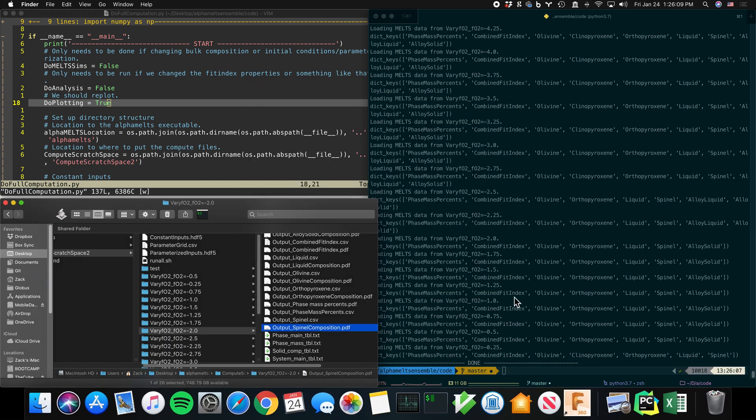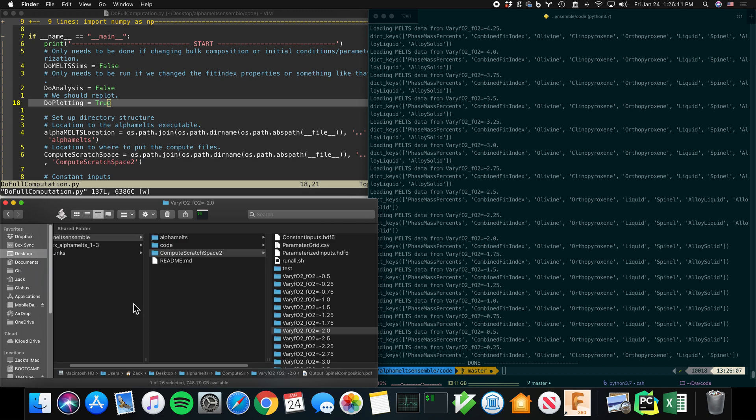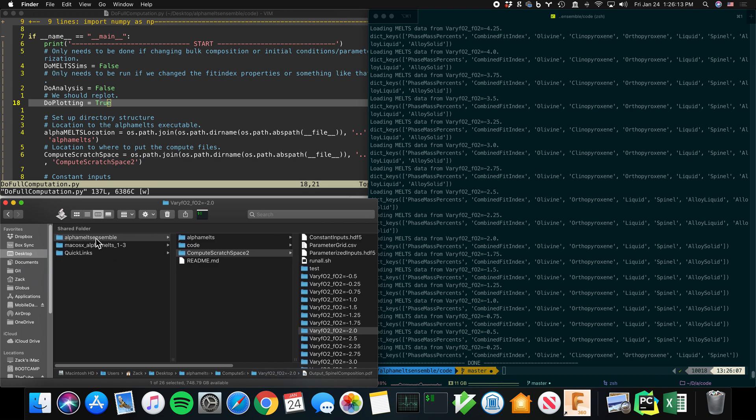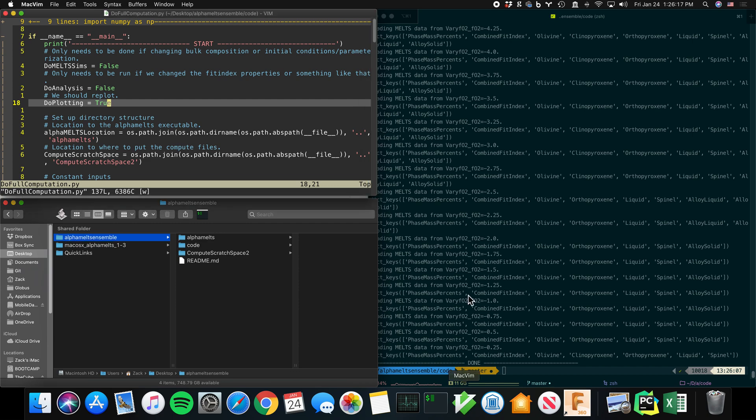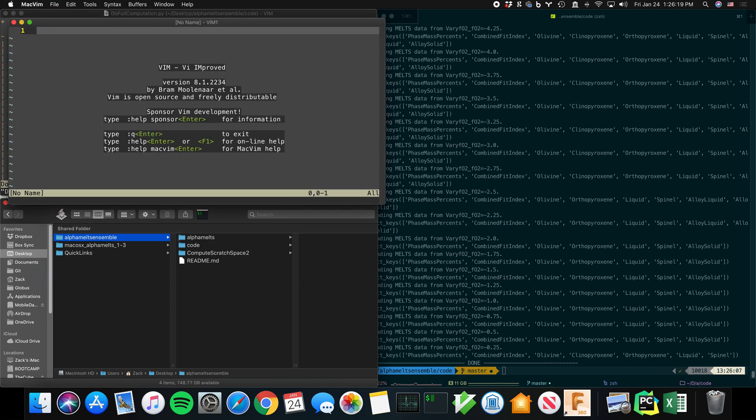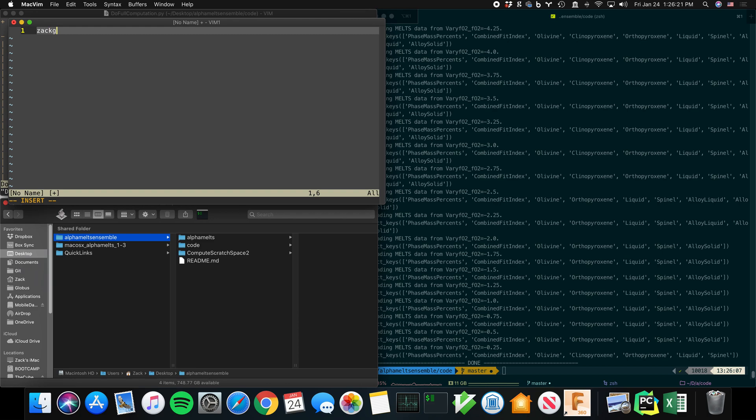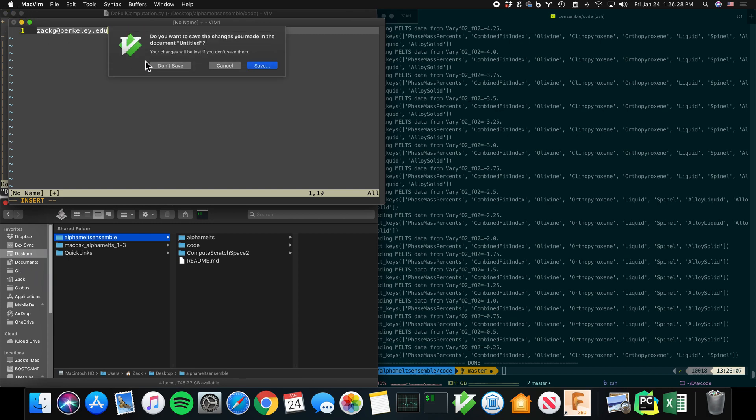All right. So that's a quick introduction to AlphaMELTS Ensemble. And if you have any questions, then please email me ZachG at berkeley.edu. All right. Thank you. Bye.